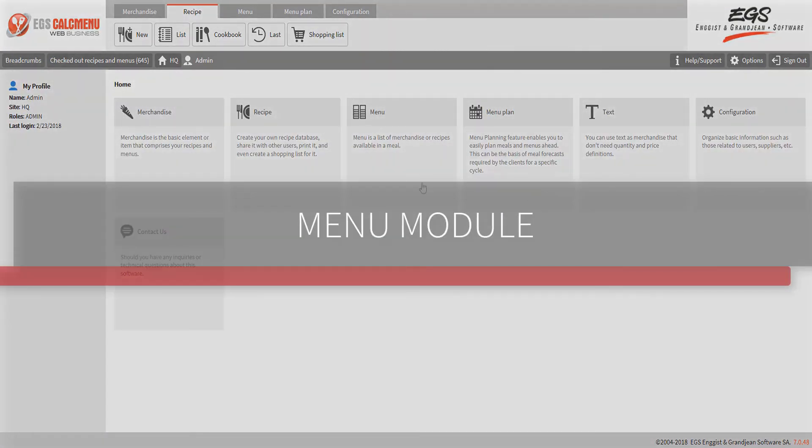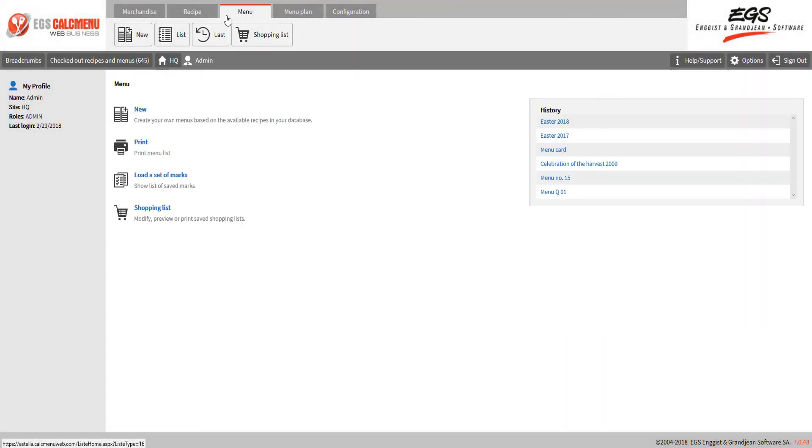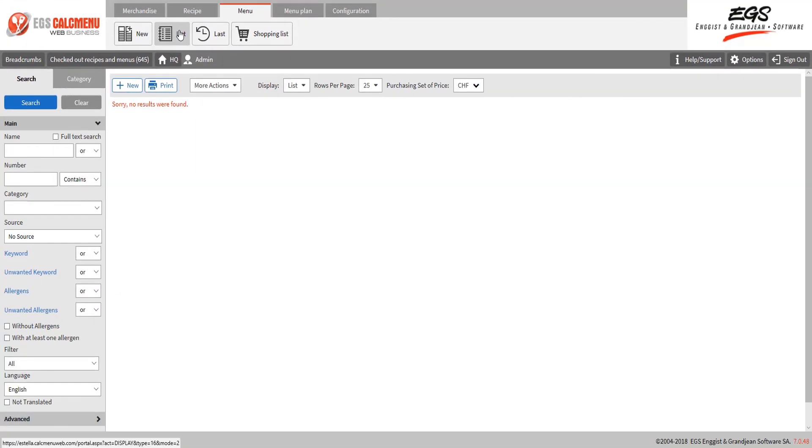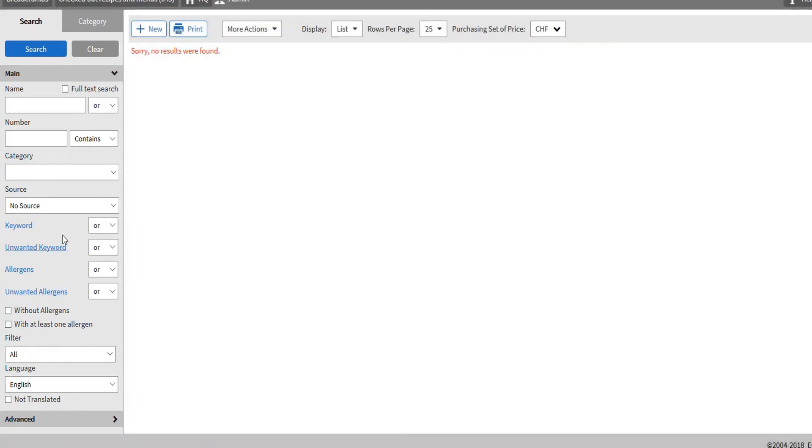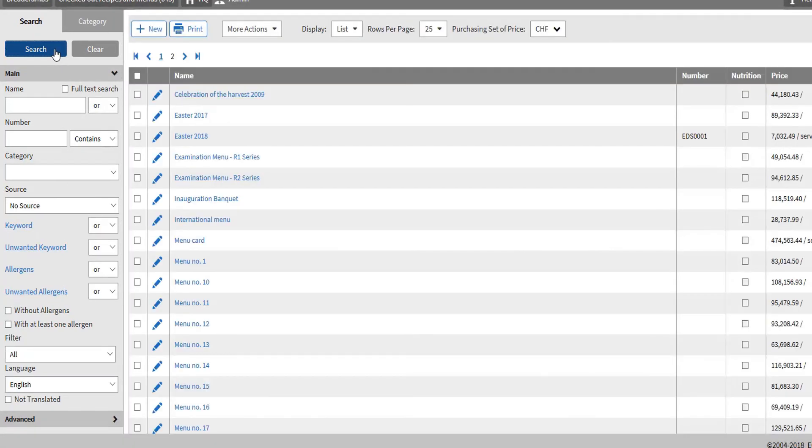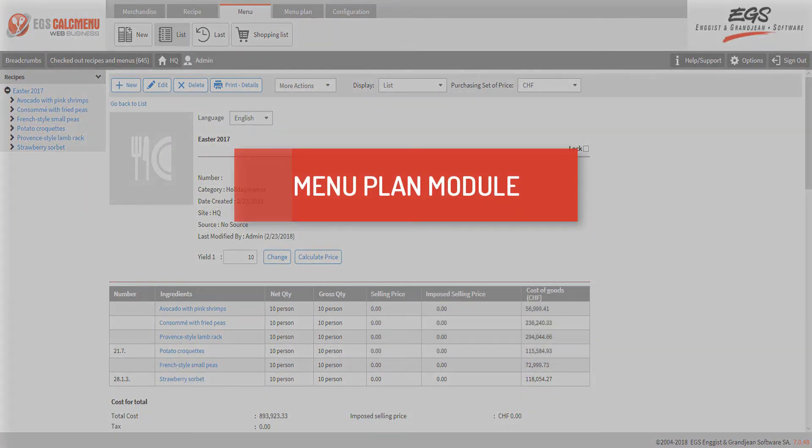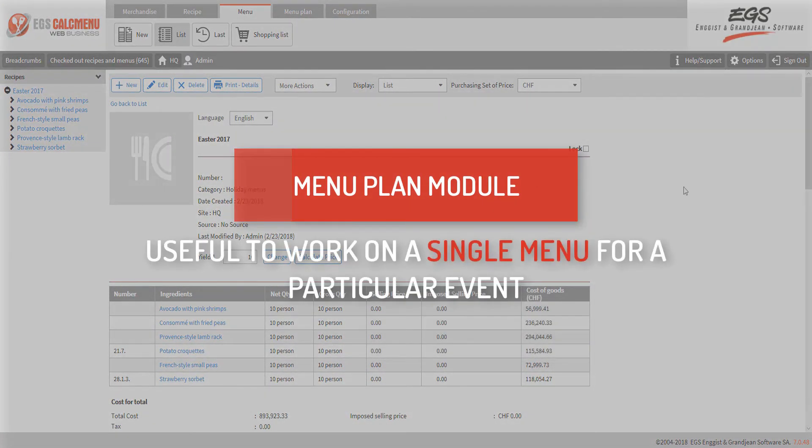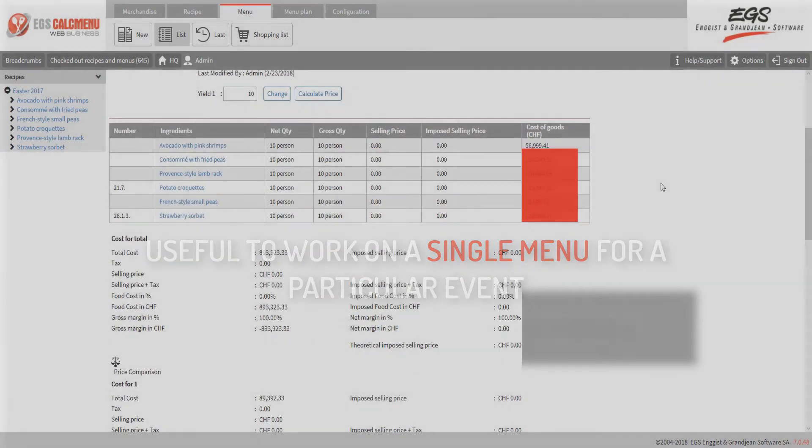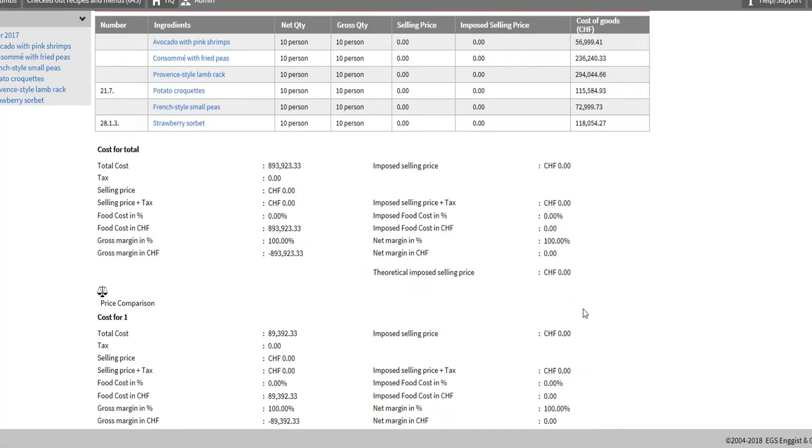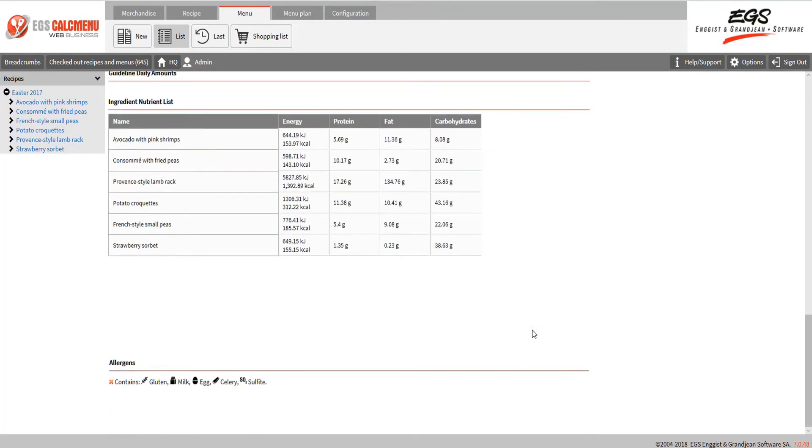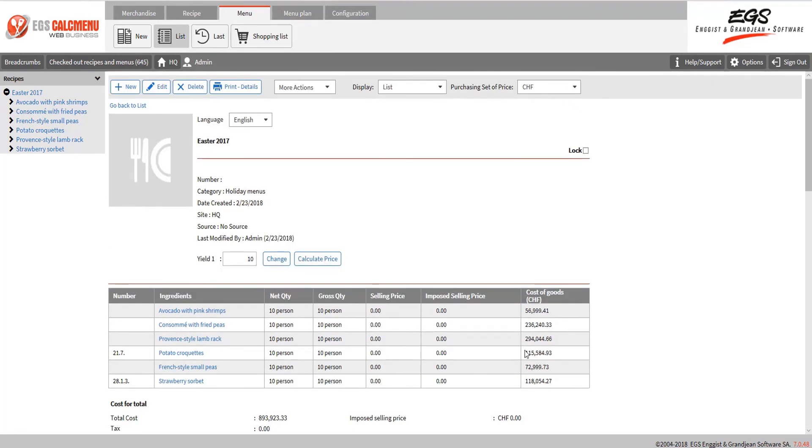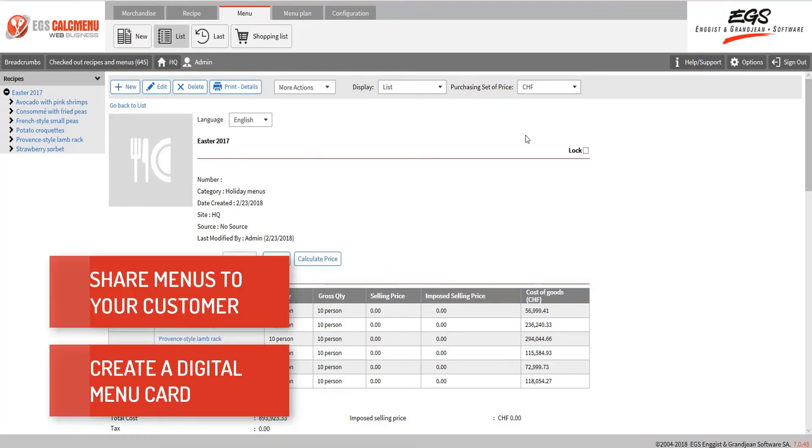Let's have a quick overview of the menu module. In the menu list, you have the same presentation of the search criteria and results as for merchandise and recipe. Let's just click on the search button to view all menus available. Let's click on the Easter 2017 menu to view its content. The menu plan module is useful to work on a single menu for a particular event. To calculate its cost, selling price, and create a shopping list of all ingredients needed.